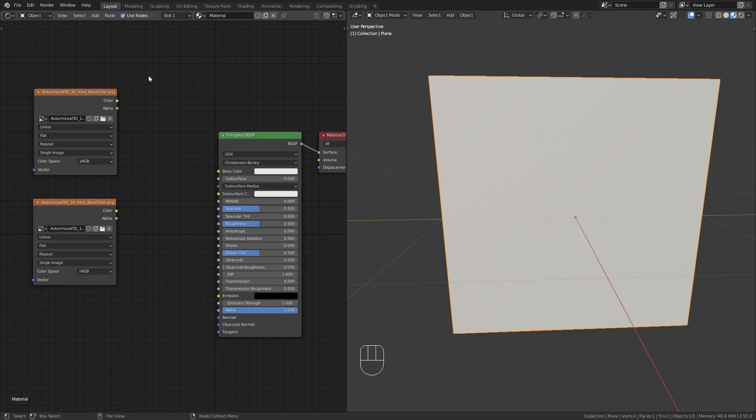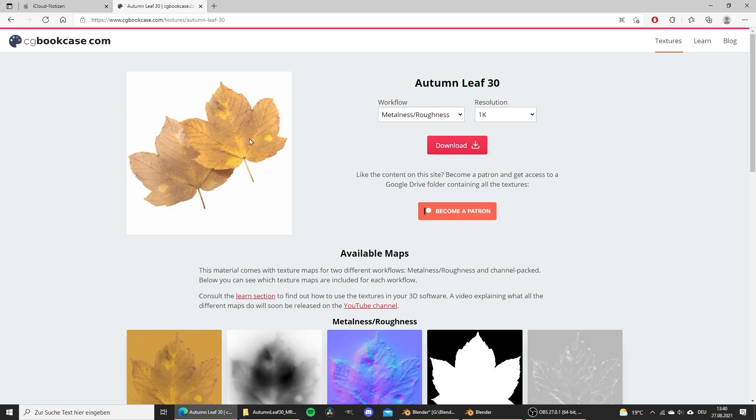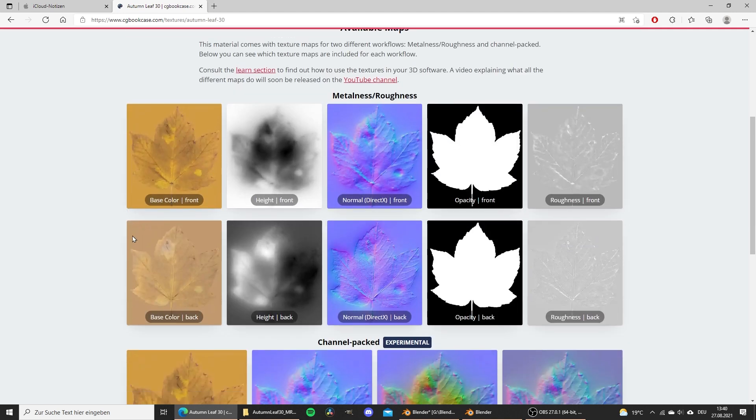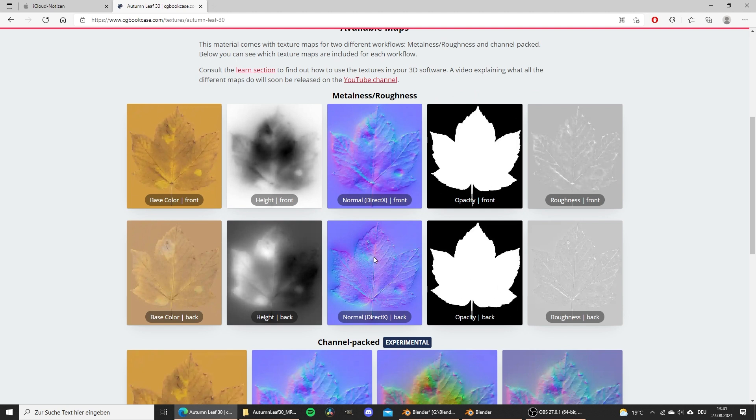Okay, so first of all, let me quickly demonstrate the issue that I'm having. I downloaded this leaf texture from cgbookcase.com that includes all those textures that you can see right here. And you can also see that we get different textures for the front side and for the back side of the leaf. So the front side doesn't look the same as the back side.